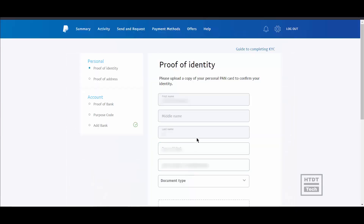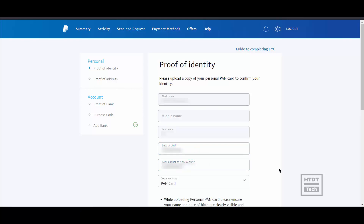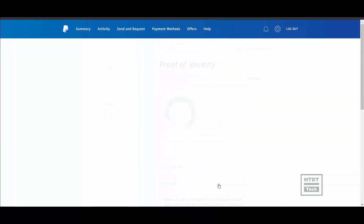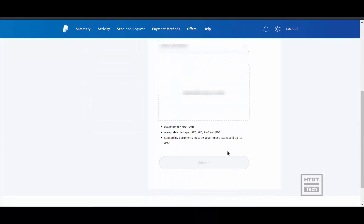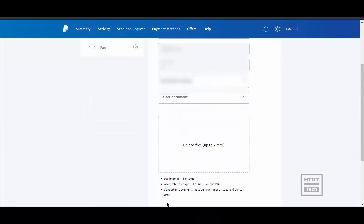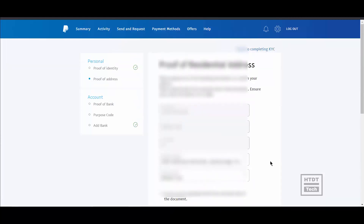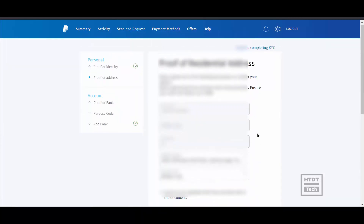To complete KYC, you have to provide identity proof, address proof, and bank proof. For identity proof, provide your PAN card; for address proof, provide your Aadhaar card; and for bank proof, provide the first page of your passbook.